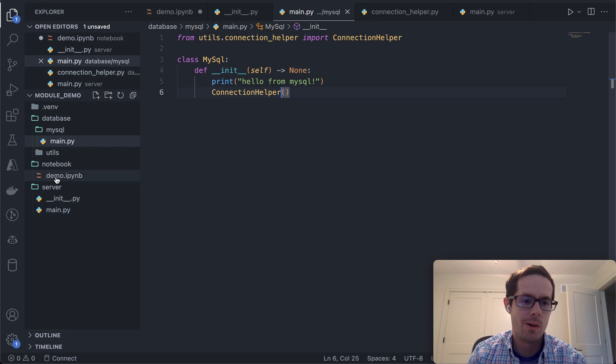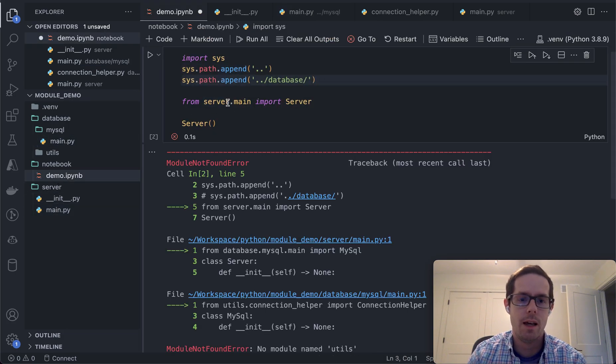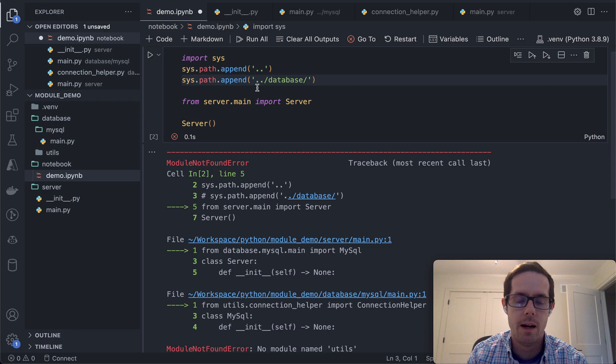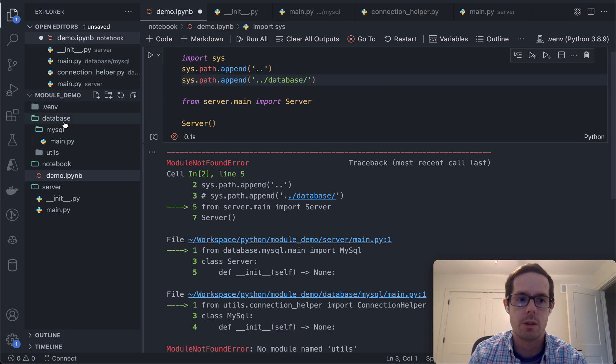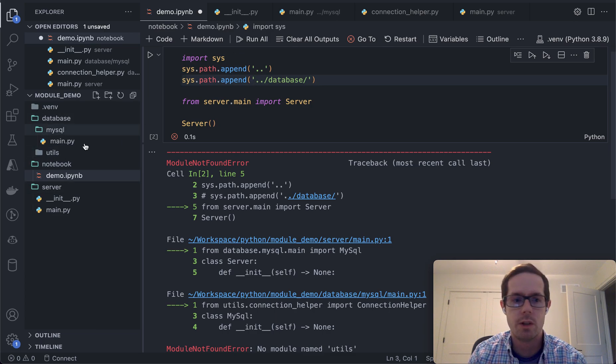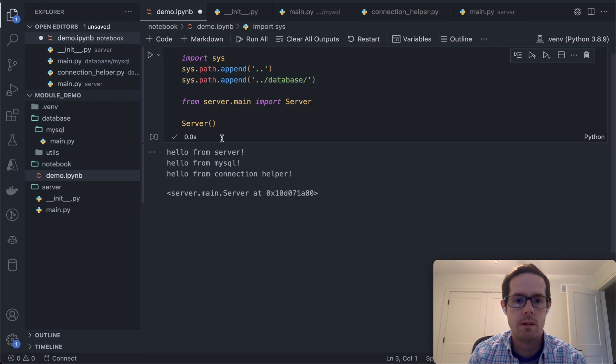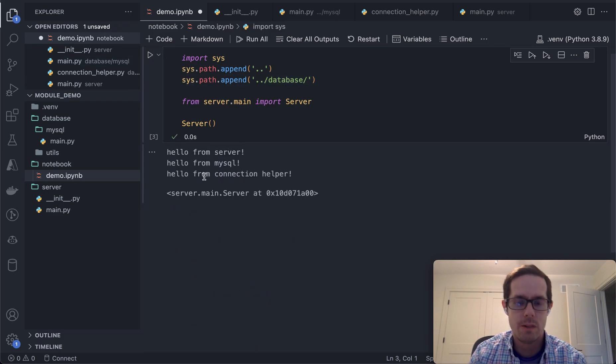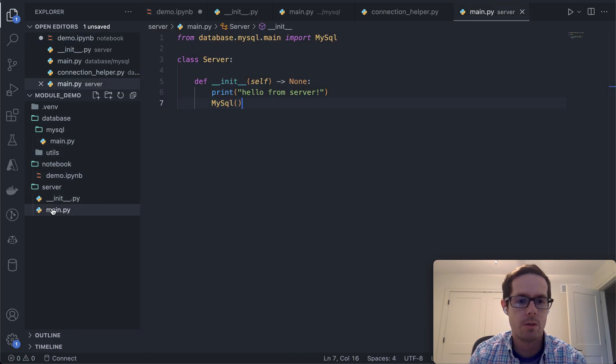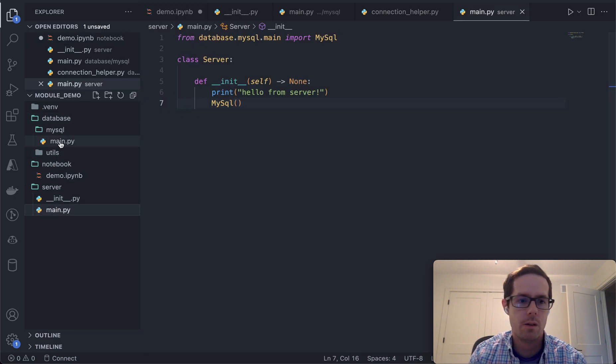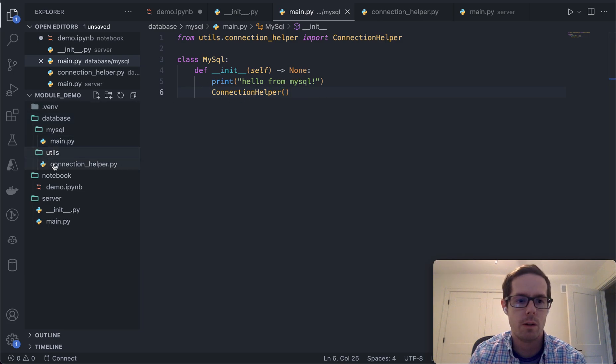So I found that I also needed to say another path that you should search is the database directory. That is one directory up from where I'm at and then the database directory. Now if I run this, you can see that it says hello from the server, hello from MySQL, and then hello from MyConnection. It was able to find it, make the call, go into MySQL, make the call, and then find the connection helper.